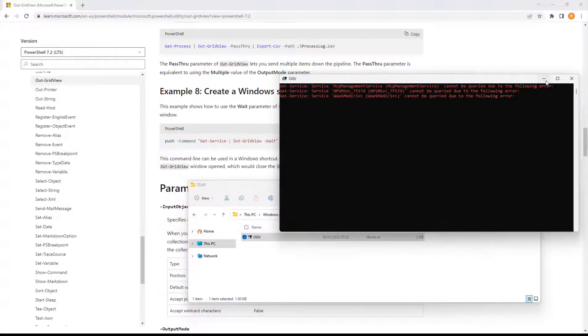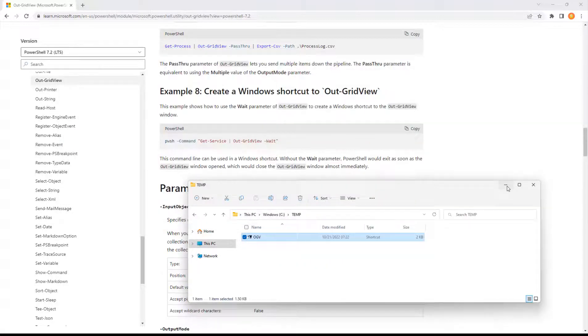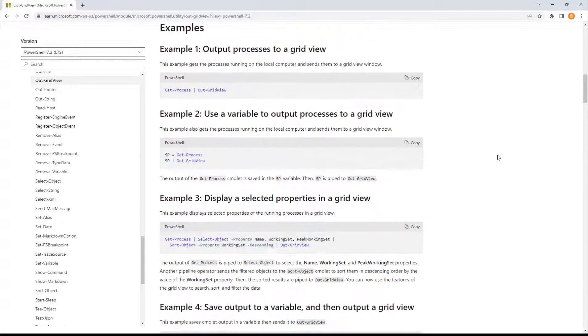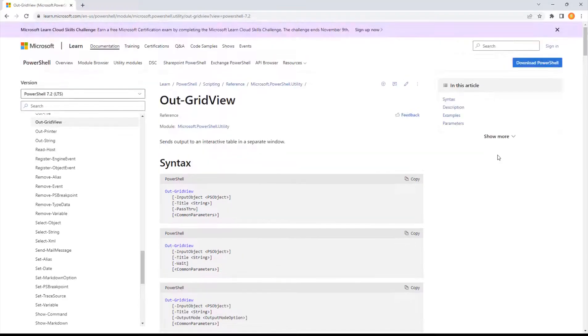Those are the examples from Microsoft Learn — it gives you a better idea of OutGridView. The next time you want to do pipe FT for Format-Table, try using pipe OGV instead. I think you'll like it.